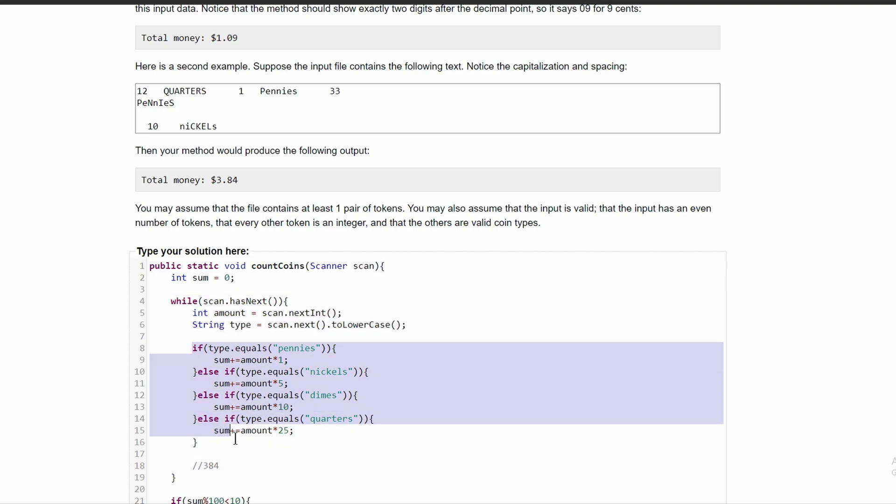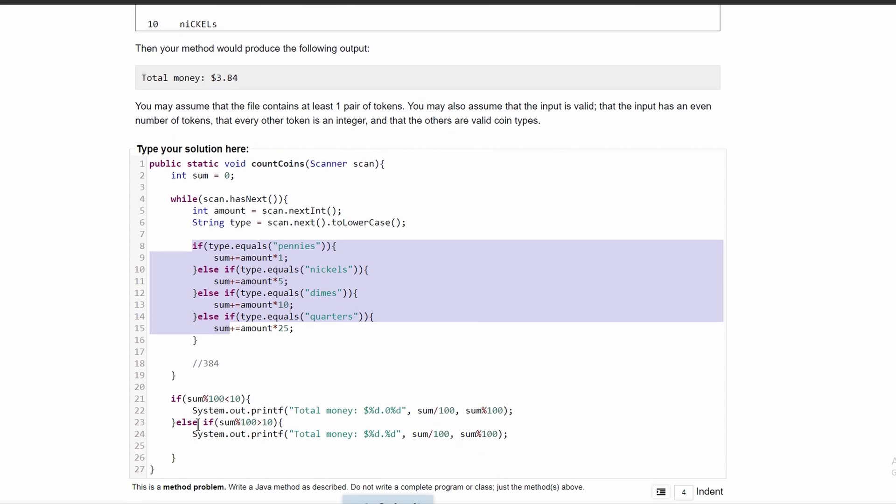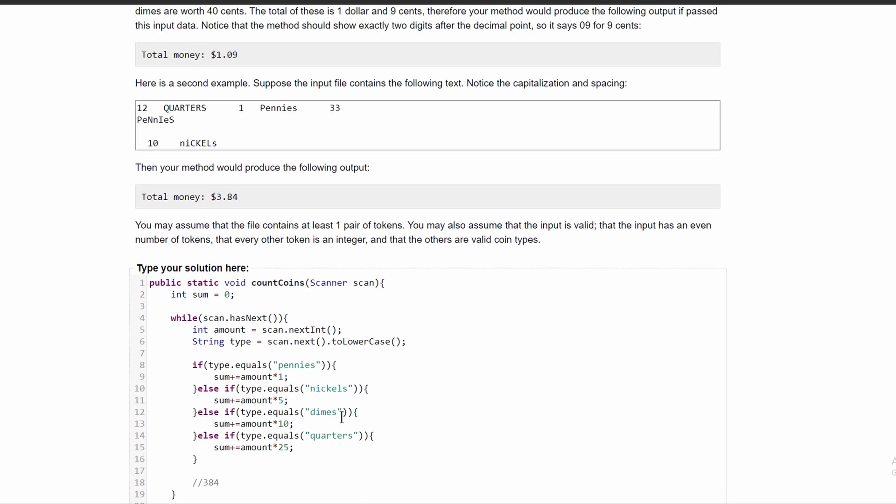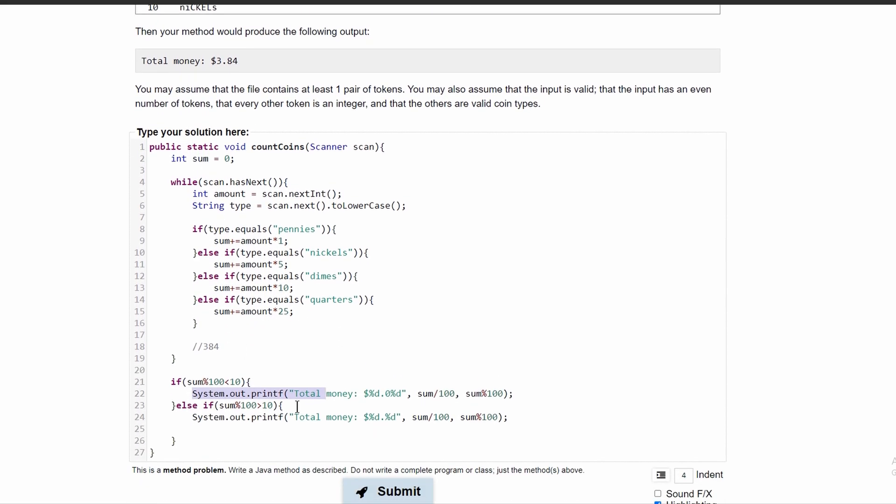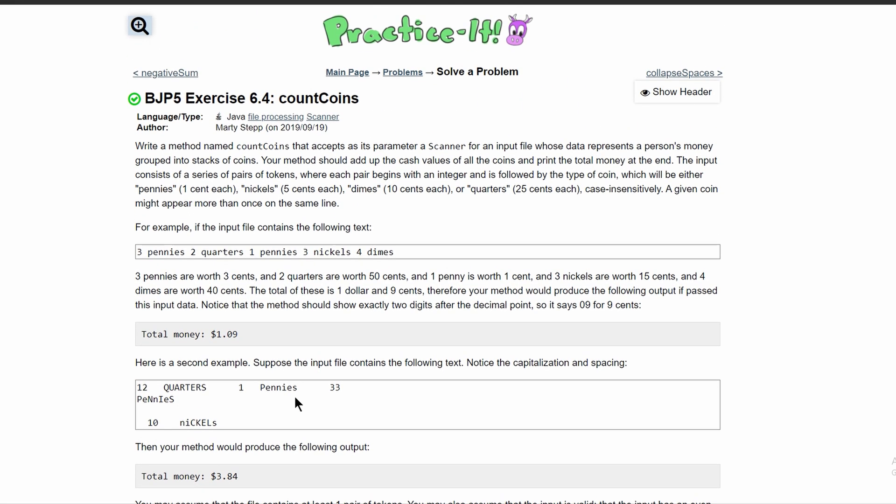We use different if and else if statements for the different possibilities of the different kinds of coin it could be. And then we just had to print it in a certain format, which is probably the hardest part of this problem. And this is the code that will give us the answer.